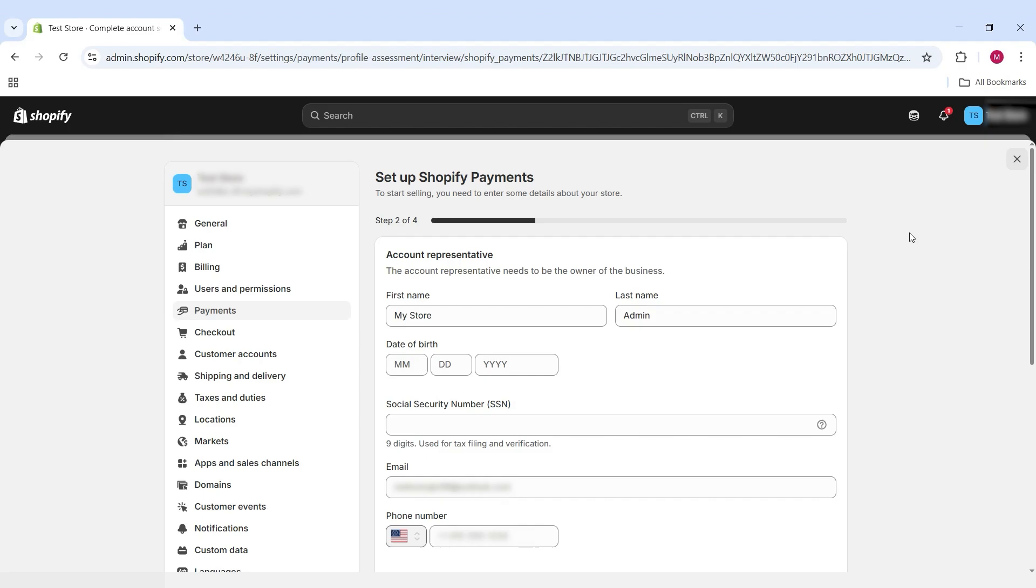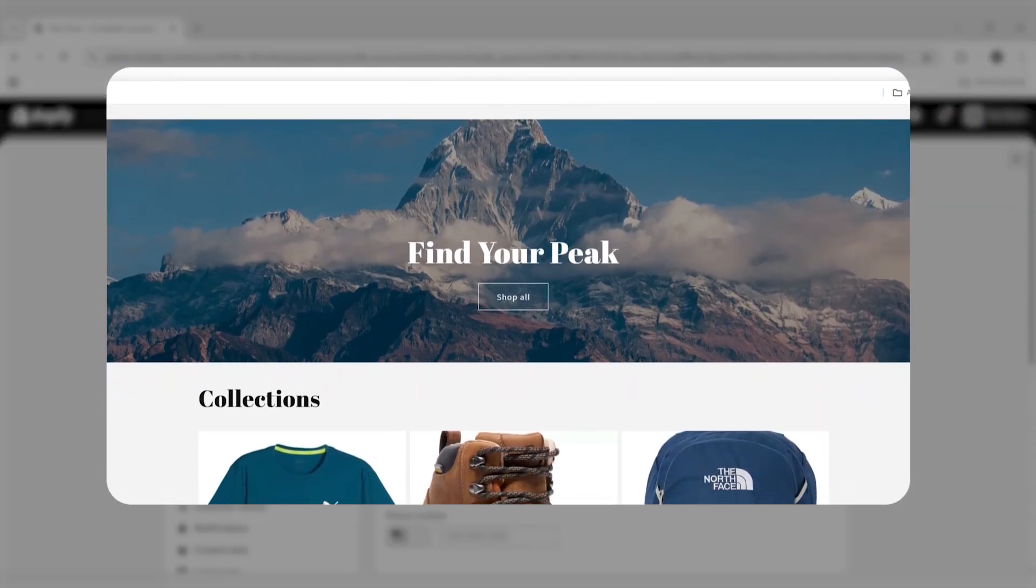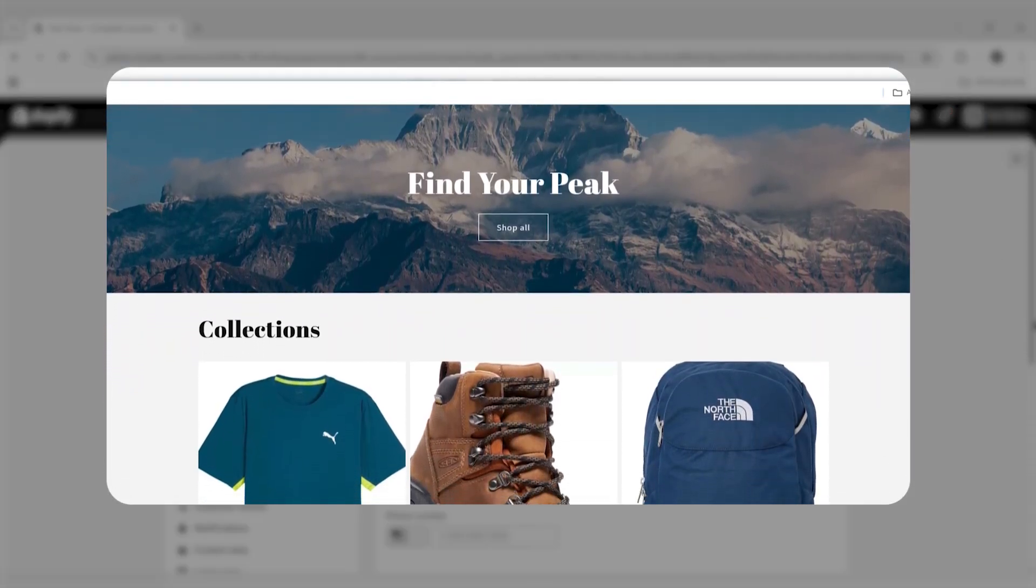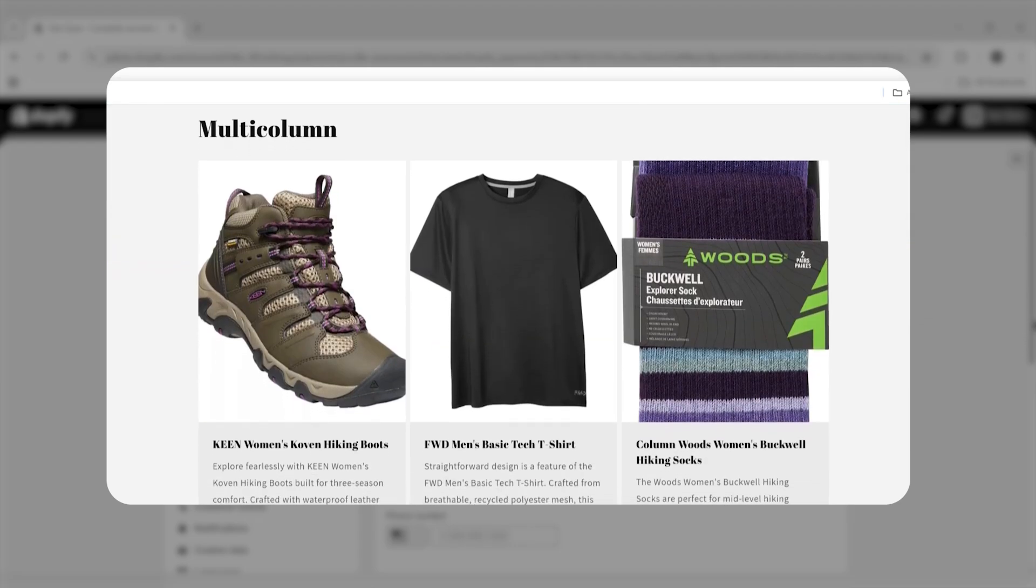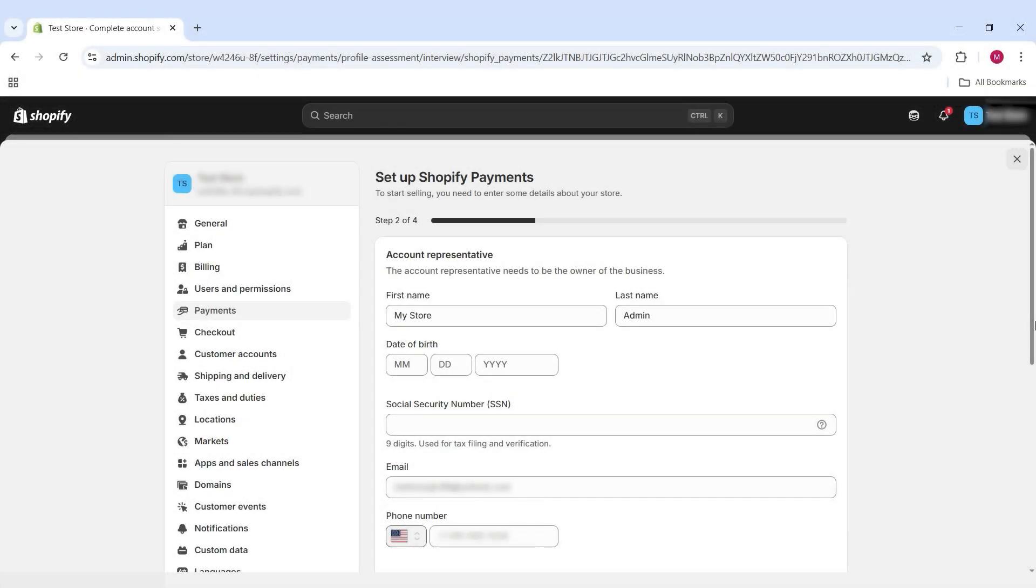Now, I can't take you through this whole process because I already have an account set up with Shopify, but rest assured that it's not complicated at all. It's straightforward, and Shopify is going to be able to do the rest for you and give you the right instructions.